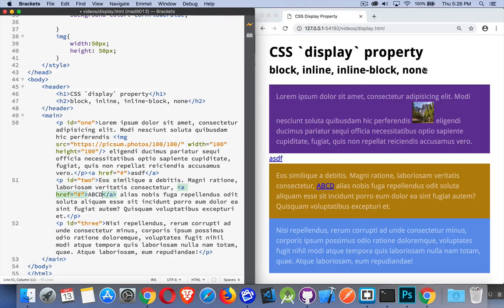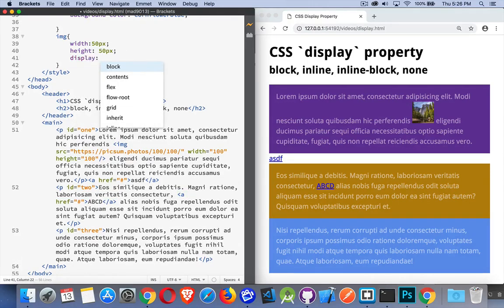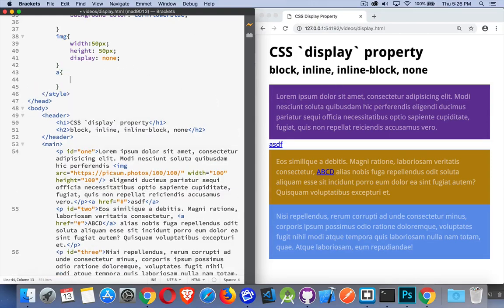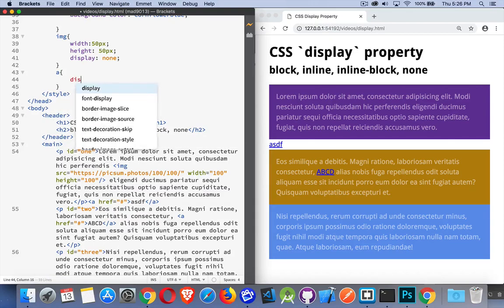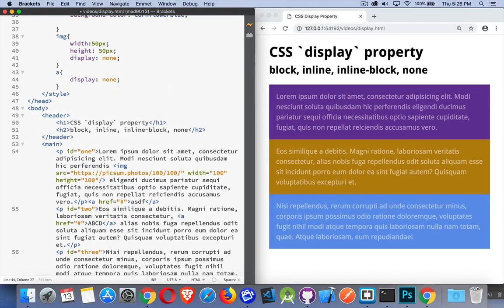None means you don't see it at all. It's like it doesn't exist. So if I were to change my image to display none, it's like it never existed on the page. If I were to do the same thing to the anchor tags, set them to display none. It's like they don't exist.